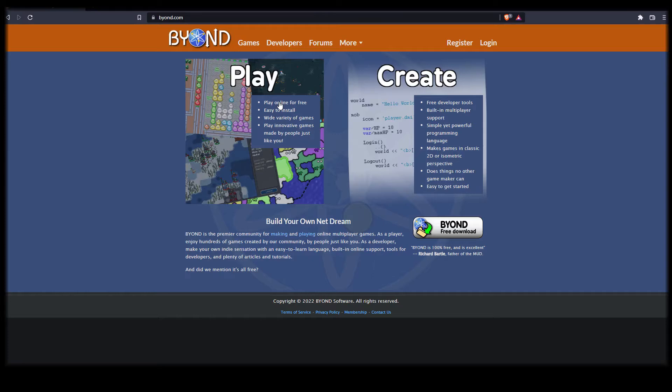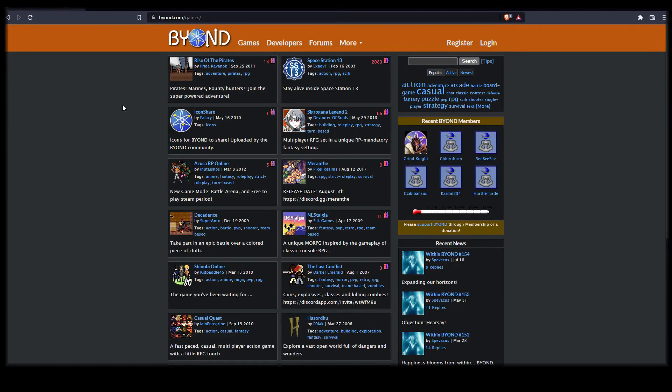Navigate to the Beyond homepage linked in the video description and take a quick look at some of the live games published by people just like you, including the immensely popular Space Station 13.